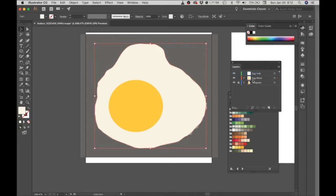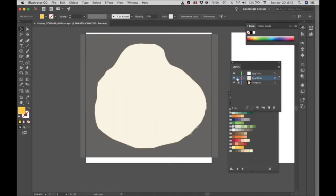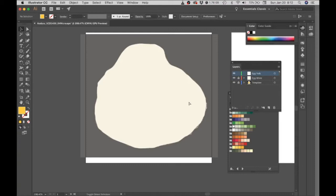And I'm going to click my egg yolk, command C to copy, let's delete that, then lock the egg white layer, click on the egg yolk layer, and then shift command V to paste in place.